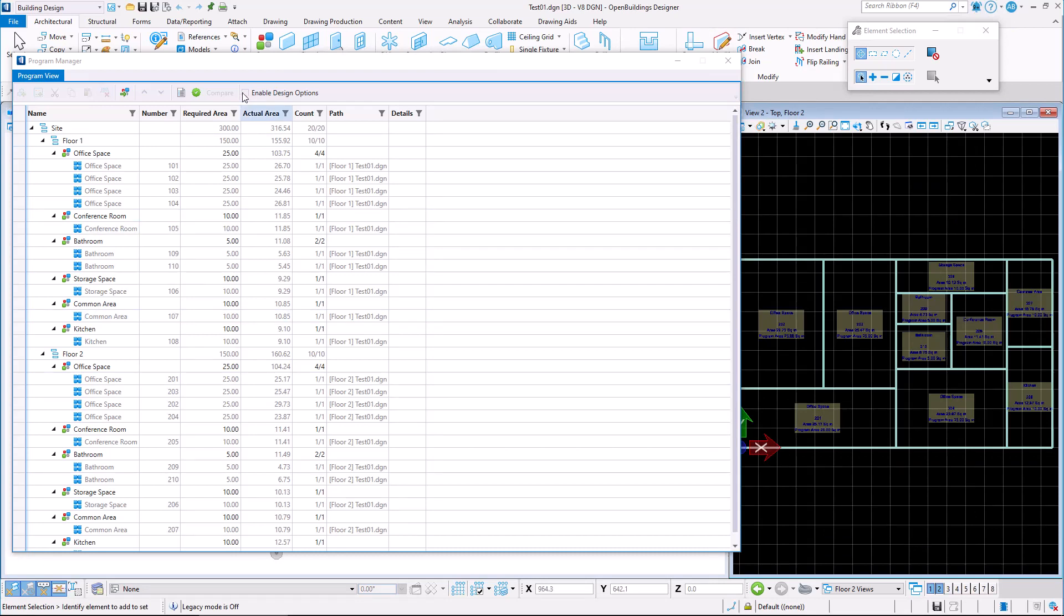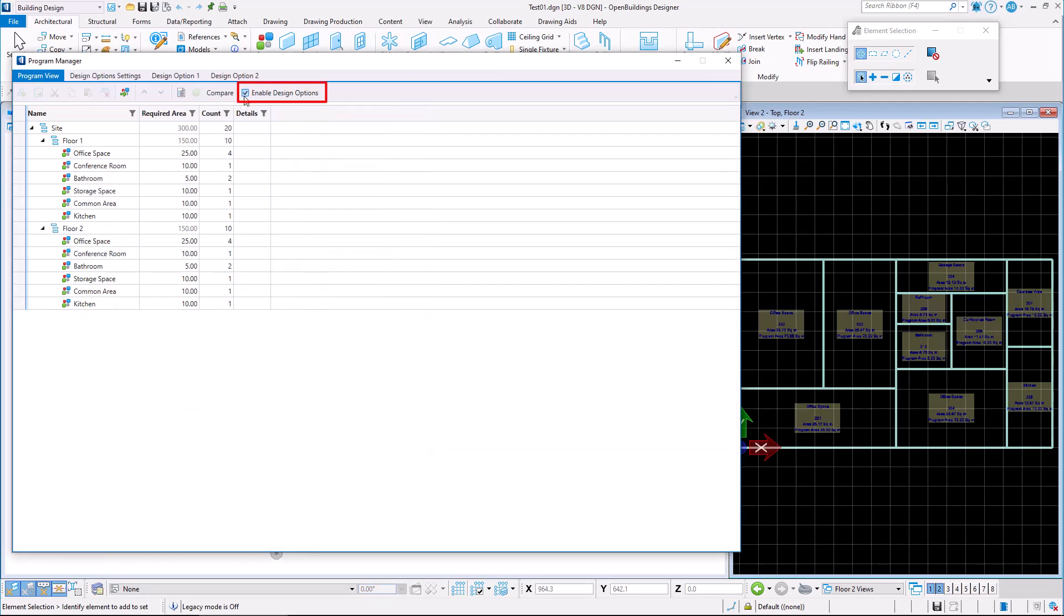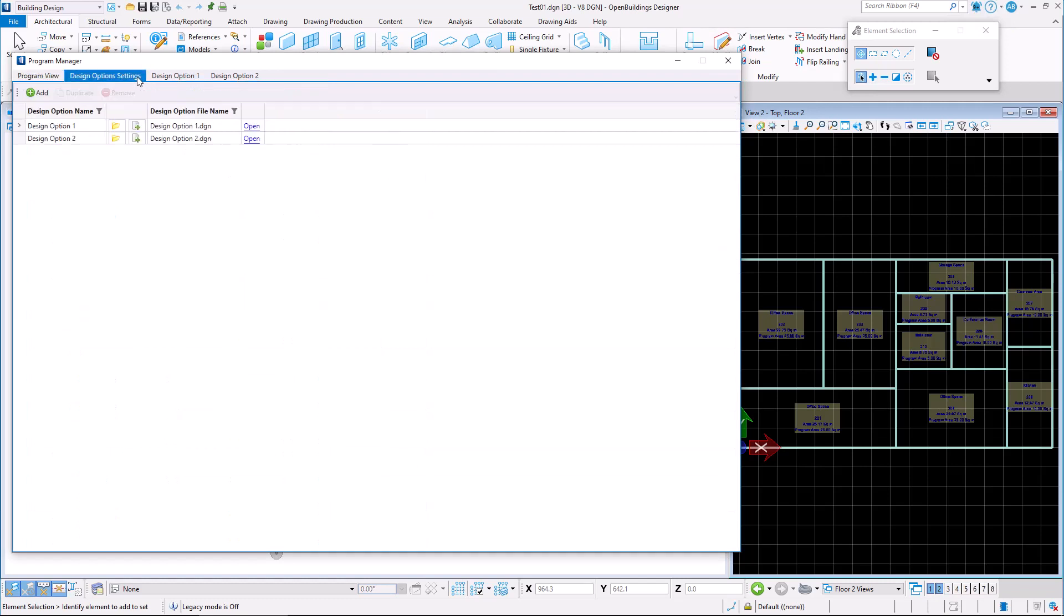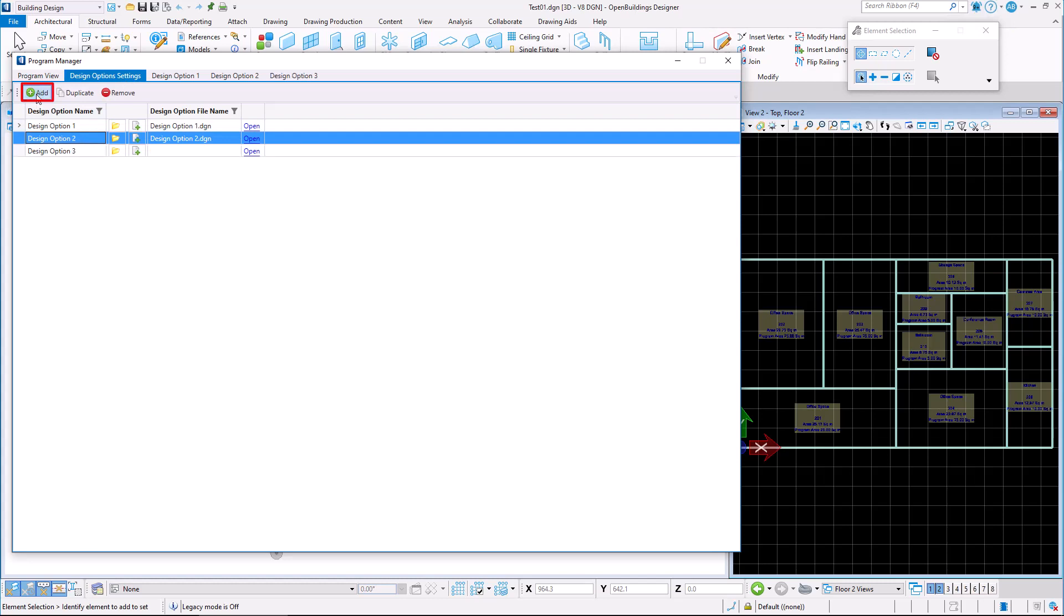With Update 10, we now have the possibility to enable design options. In the Design Options settings, we have the ability to add multiple design options.